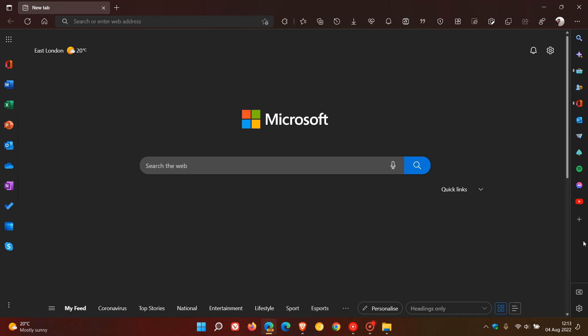that Microsoft has started to roll out in the new quick actions sidebar in Edge Canary, which is a preview version of the browser. If you'd like to find out more information regarding the sidebar, you can search on this channel as I've posted a couple of videos previously.